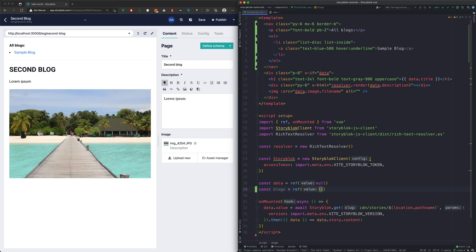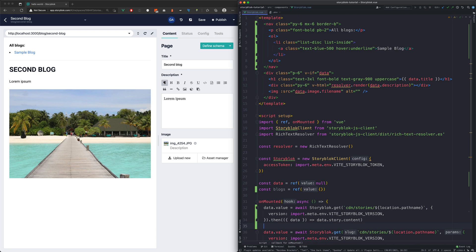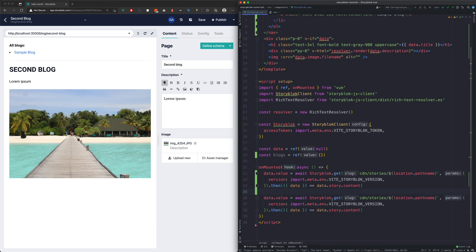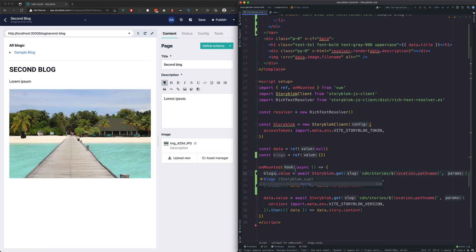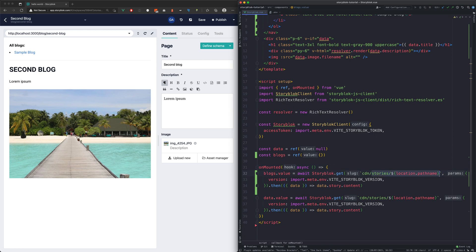Now we will fetch the links from the StoryBlock API. For that let's duplicate the already existing API call. We will change the reference from data to blocks and the slug param to cdn slash links.